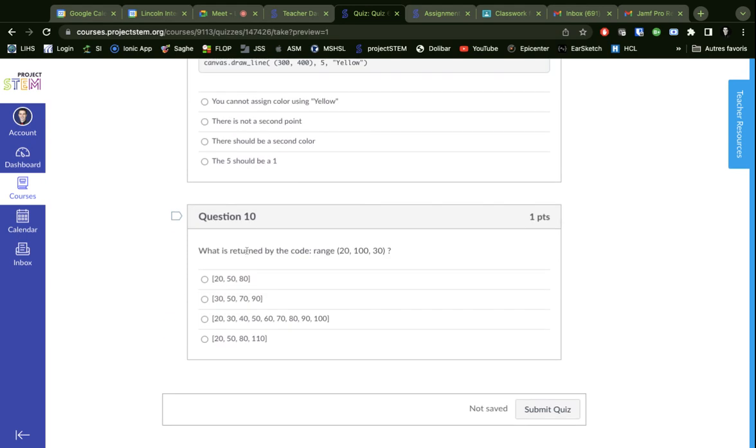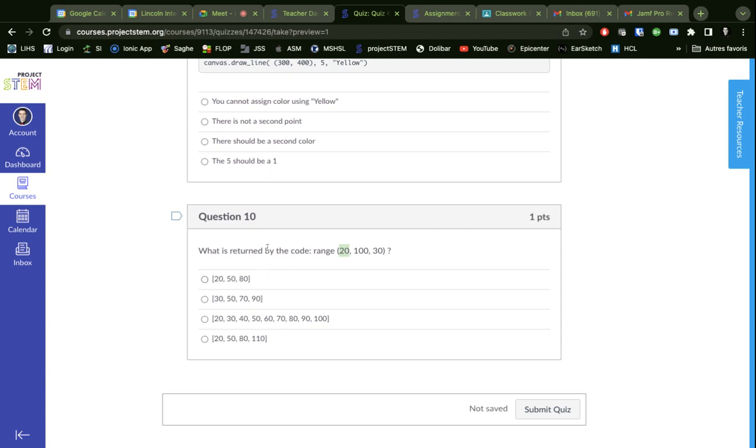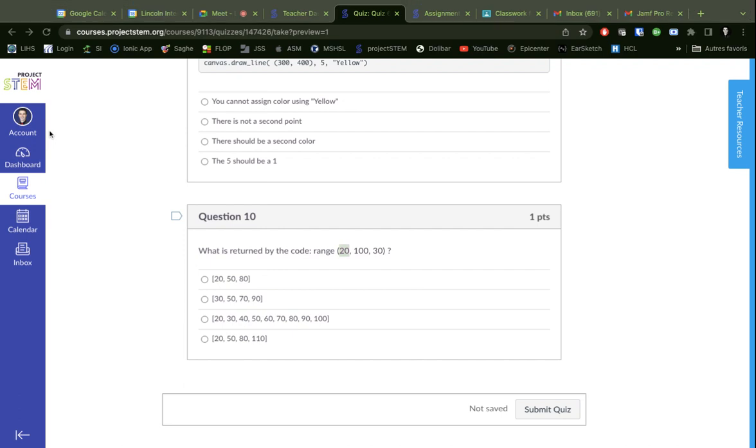And then, what is returned by the code range from 20 to 100 going by 30s? Okay, so we're going from 20 to 100 going by 30s - so 20, 50, 80, and then we should be done there. So there are some pretty big hints on the quiz. Hope that helped, and good luck!